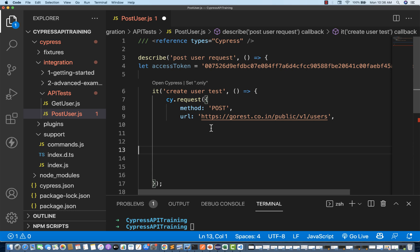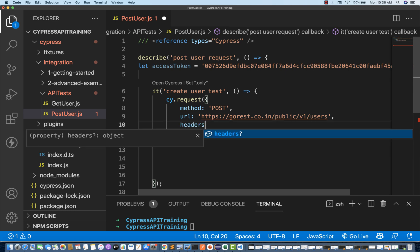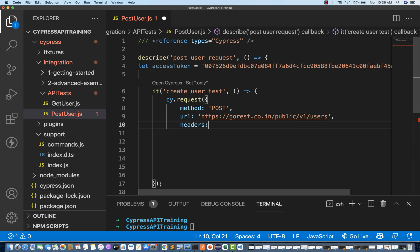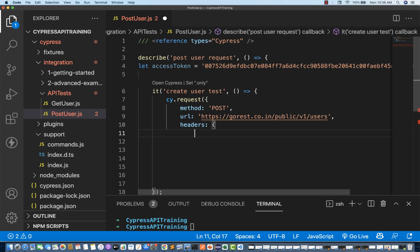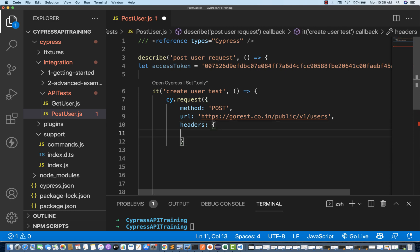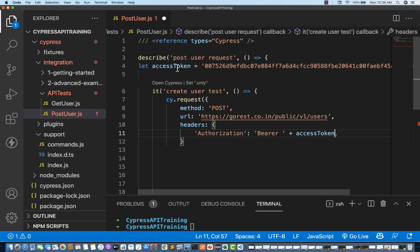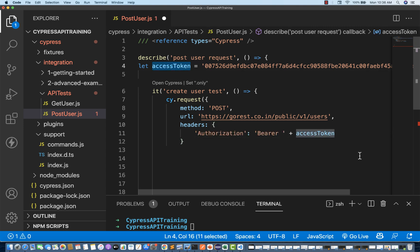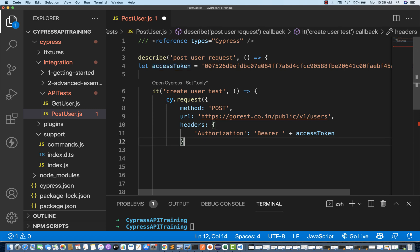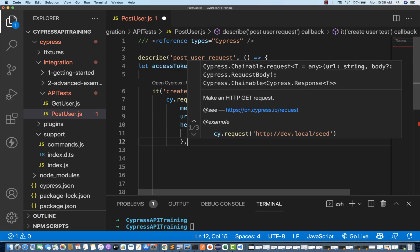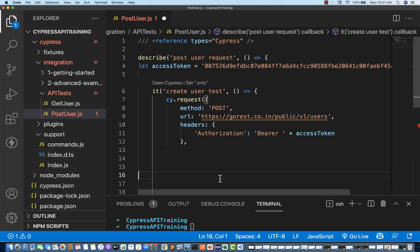Along with the URL, do we have any headers? Yes, I have headers also. So I write headers colon and start your headers. We have only authorization, so I write 'authorization': 'Bearer' and then the access token variable. This is my one header. After that, body — I'll write the body here.